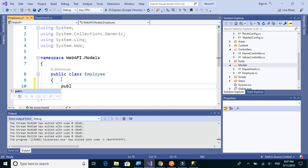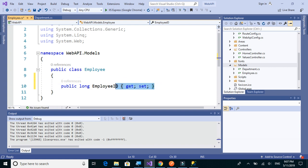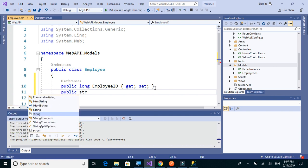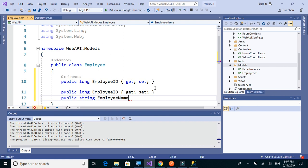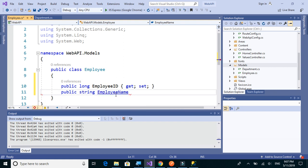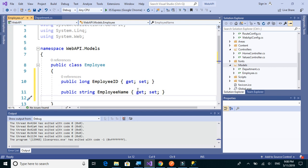So Employee has EmployeeID, EmployeeName, and then we have Department.